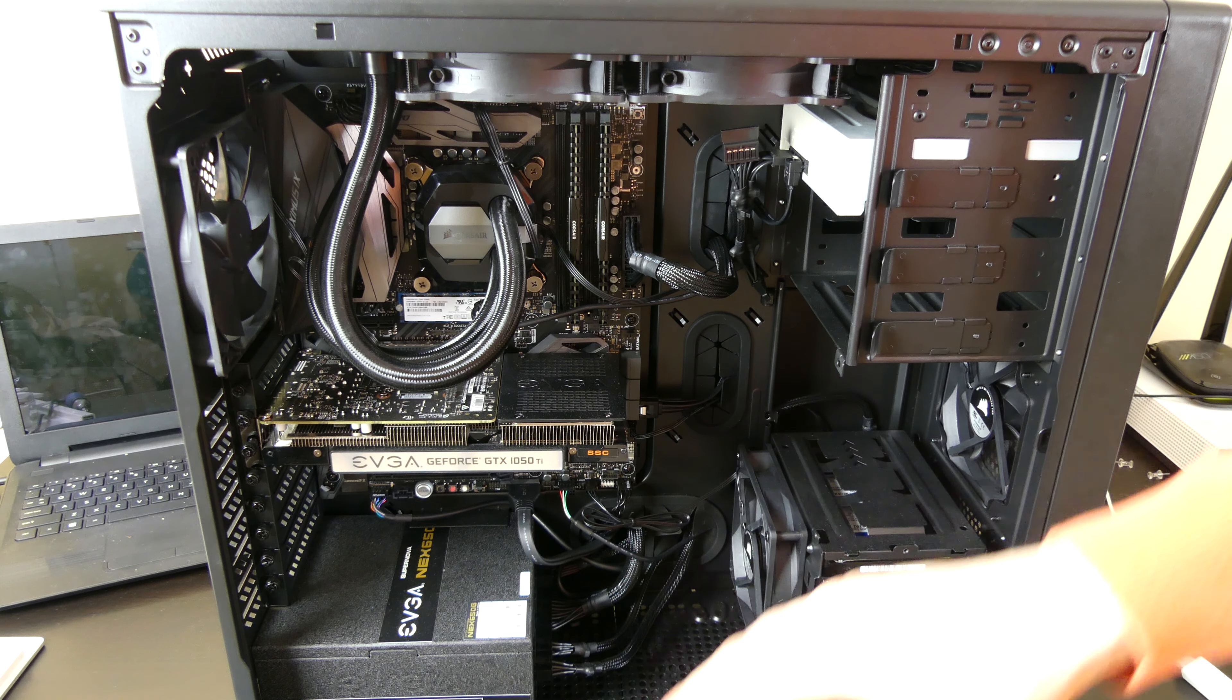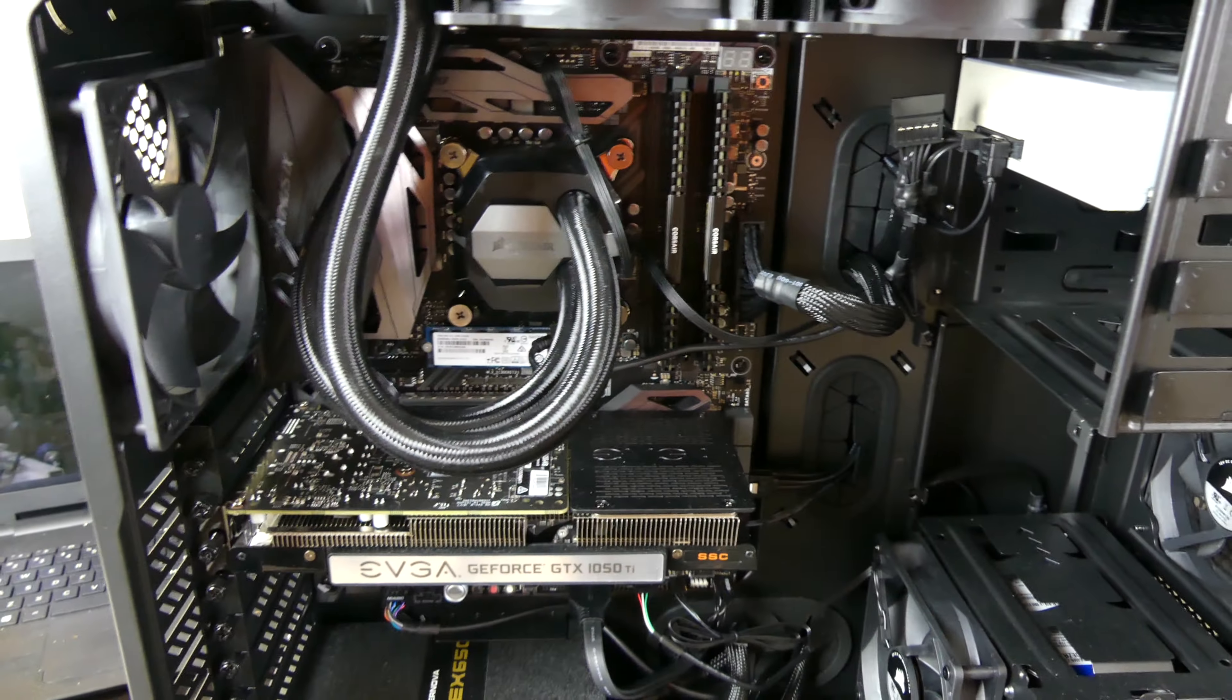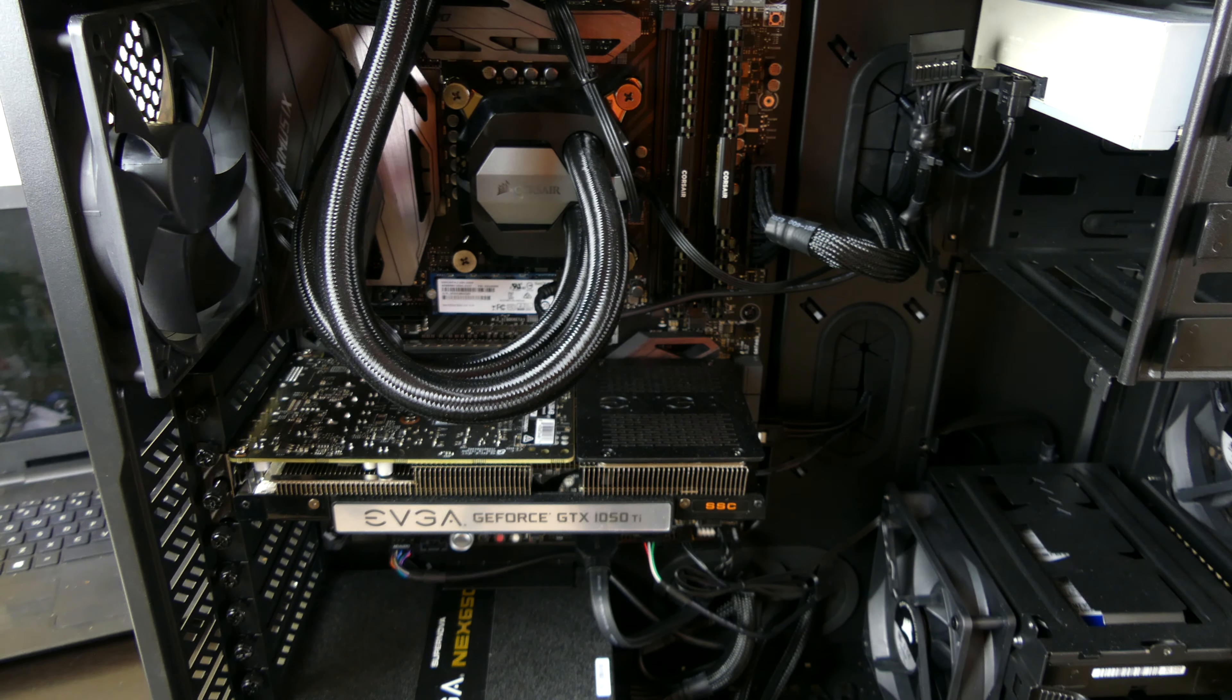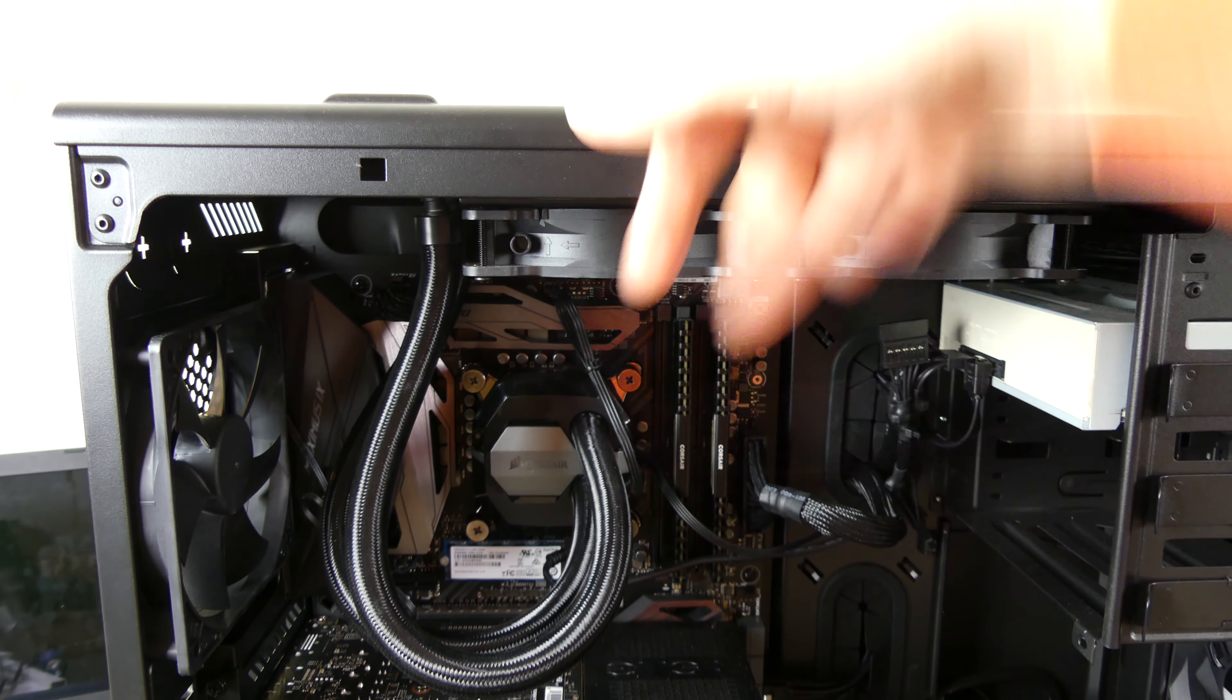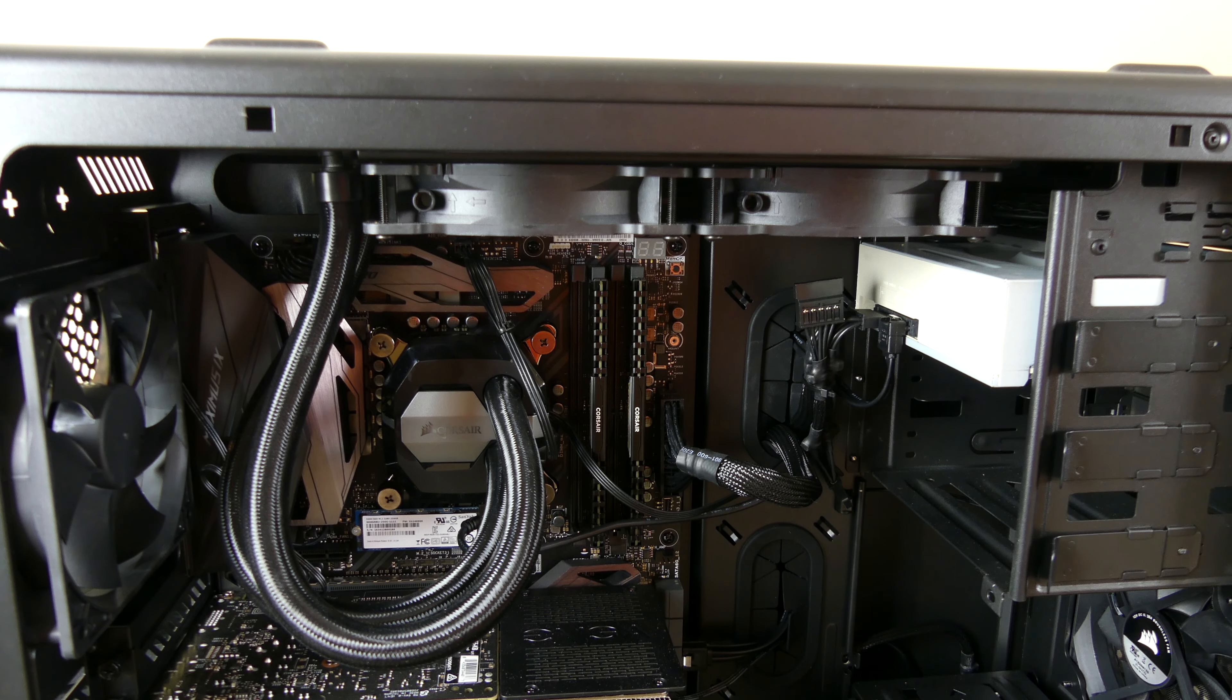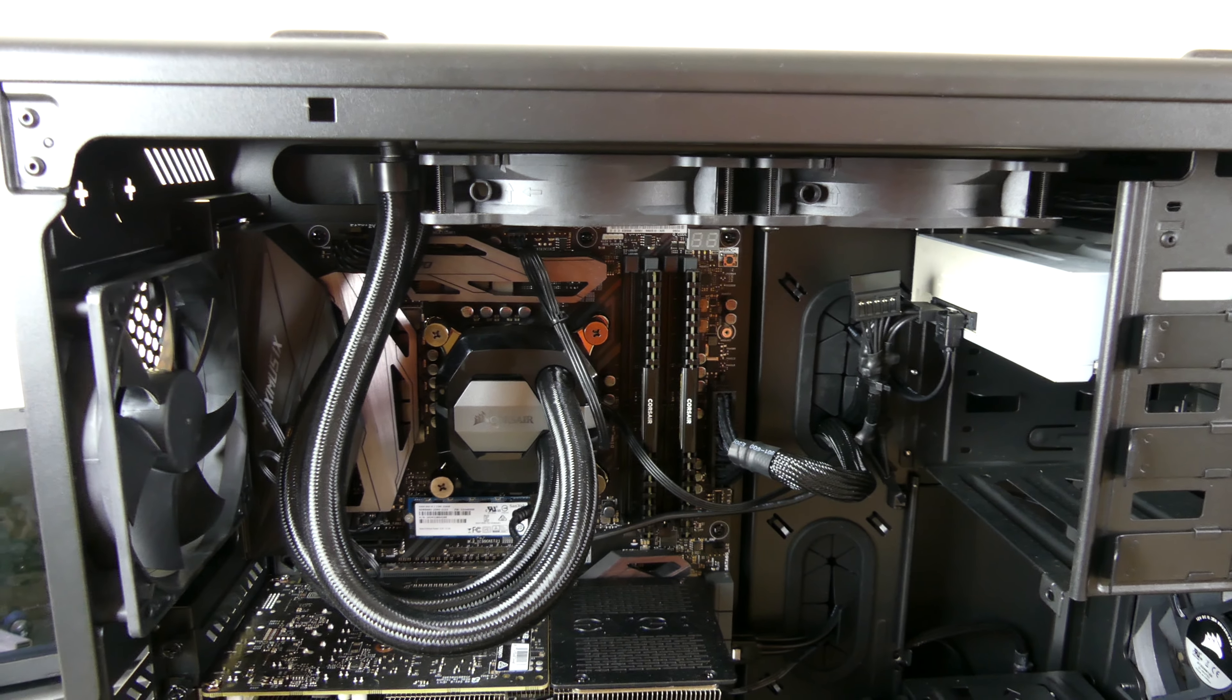So in here, we have the Corsair H100i V2 water cooler radiator on the top here. It pulls the air out of the case and pushes it out the top. I have it configured that way instead of blowing air into the case. I didn't want a bunch of hot air in the case. Same with the front, I didn't want it sucking cool air and blowing a bunch of hot air in the case.